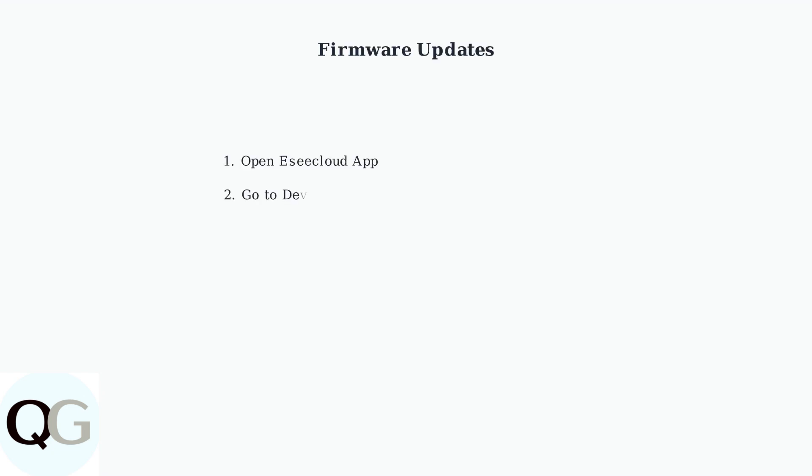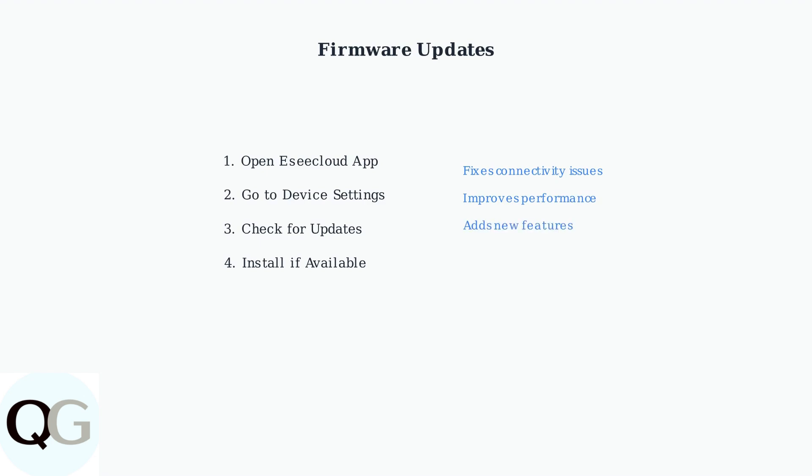Regular firmware updates are crucial for resolving connectivity issues and improving camera performance. Check for updates through the EC Cloud app or the camera's web interface to ensure optimal operation.